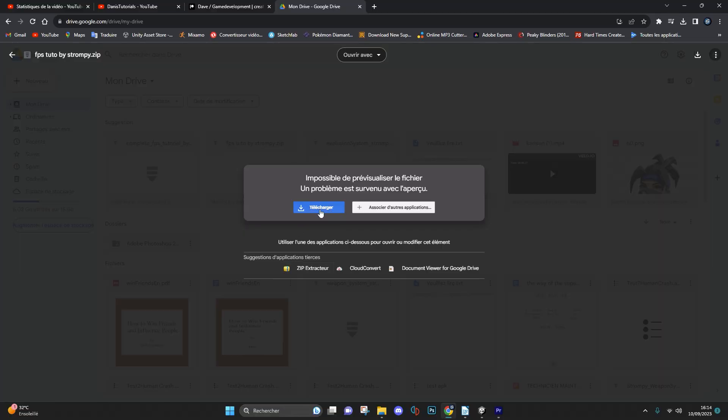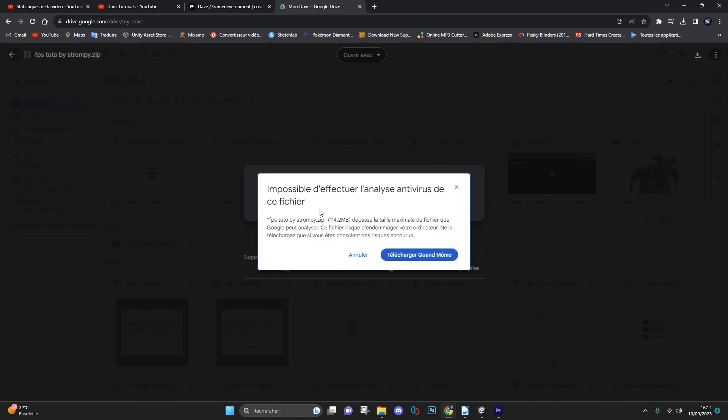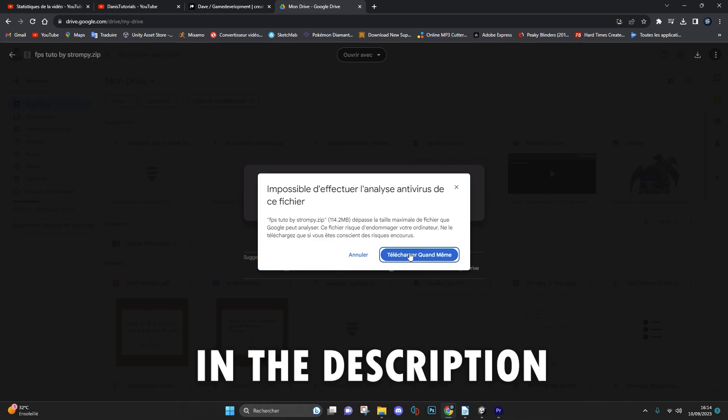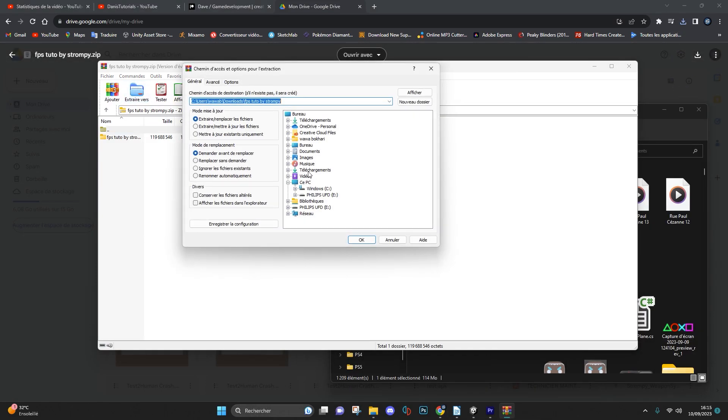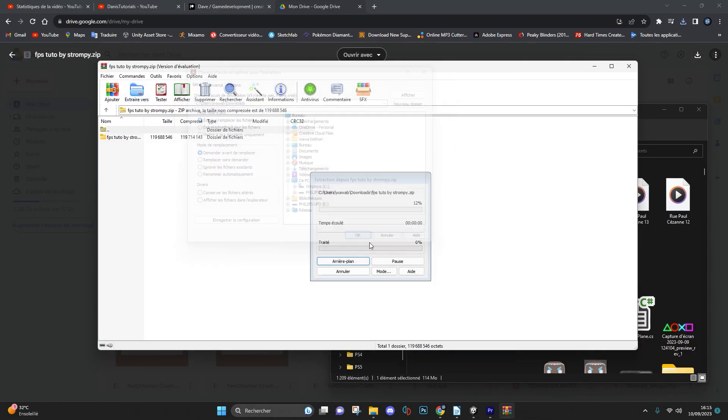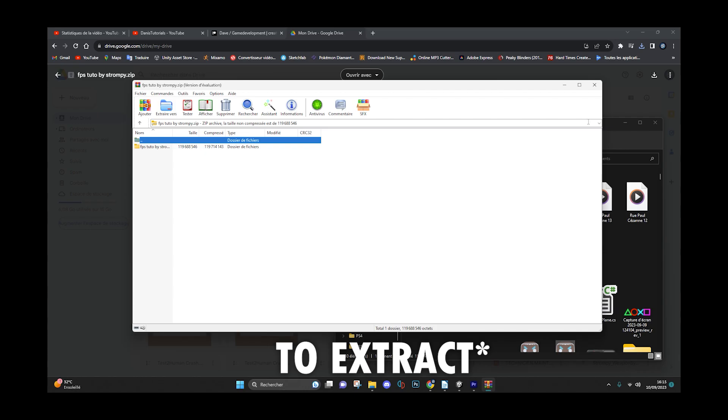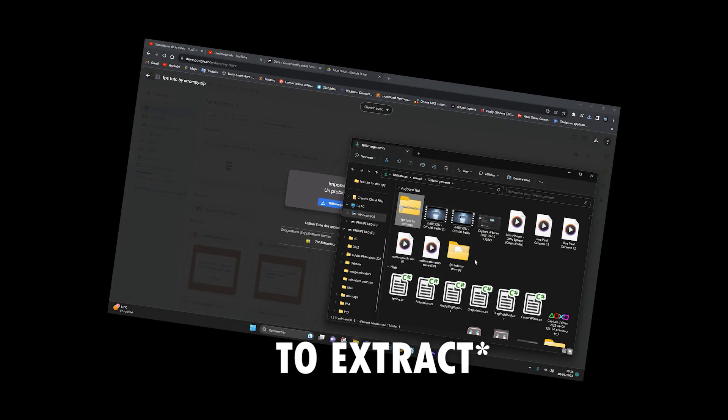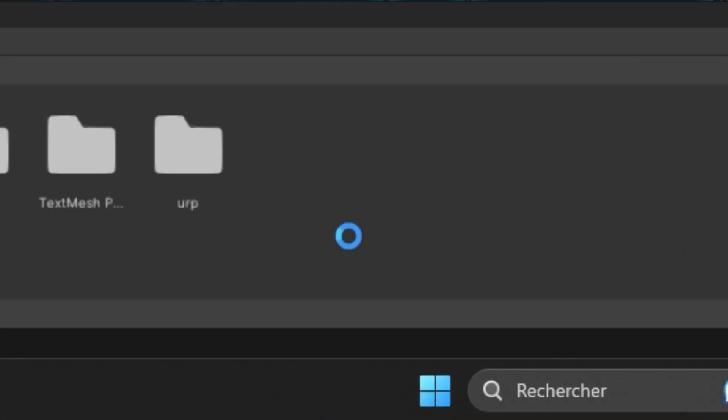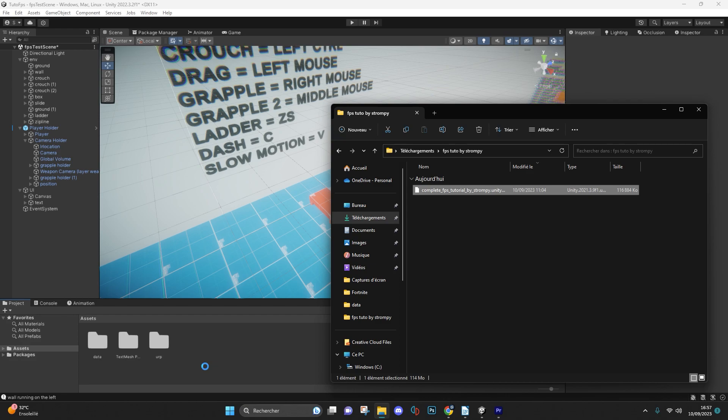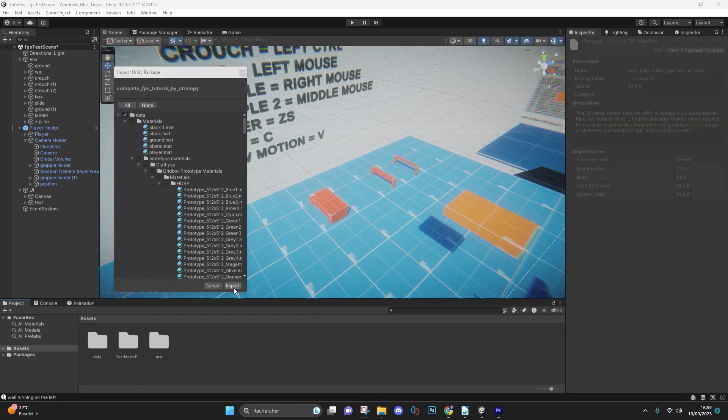So to get started you will need to install the zip file in the description. This is a folder you will need to extract and then drag and drop the unity package file into your project.